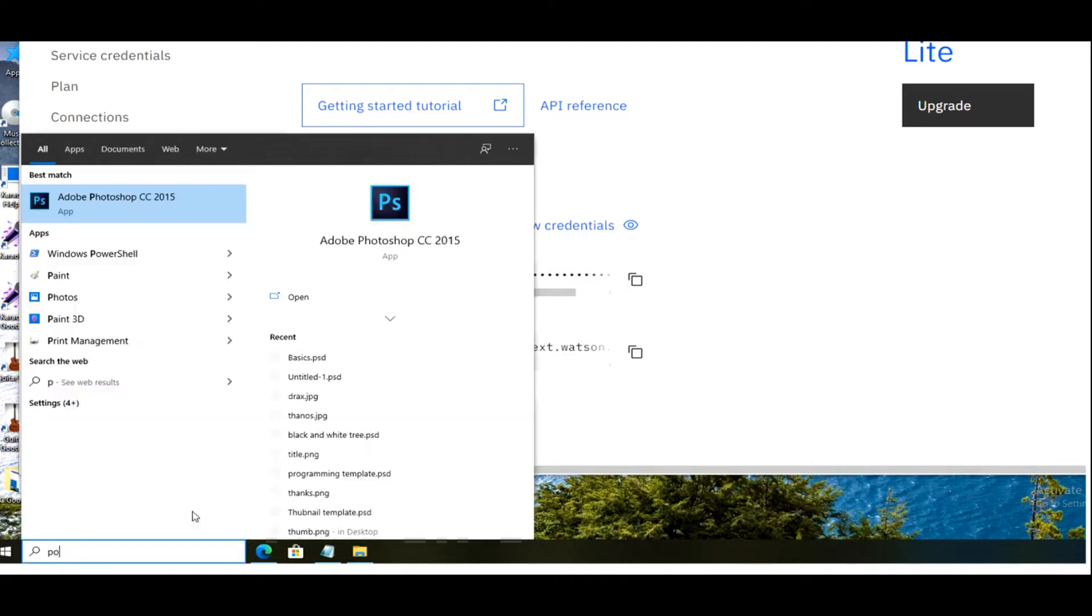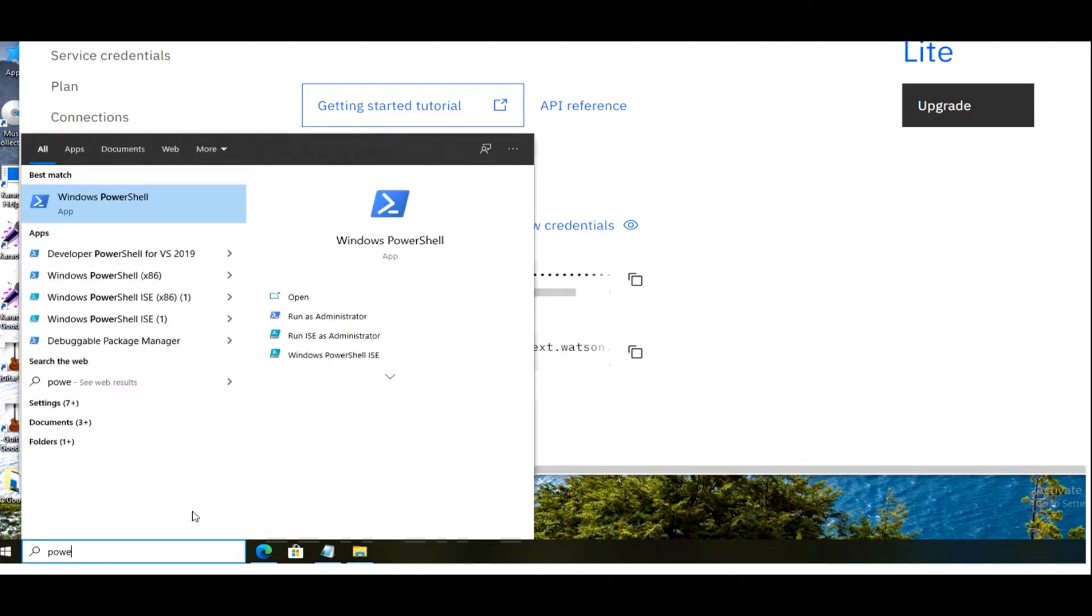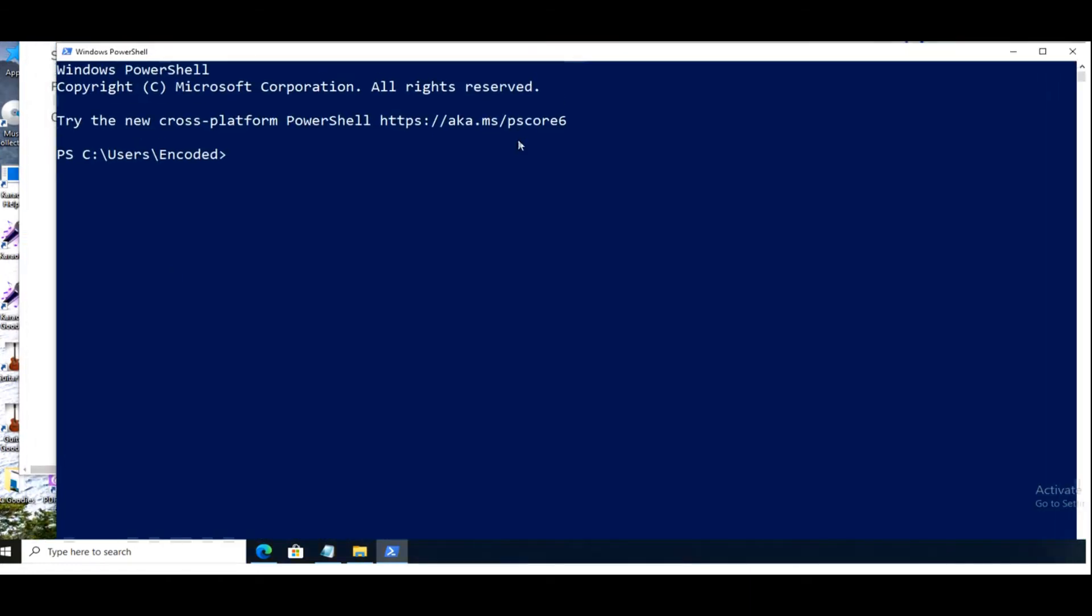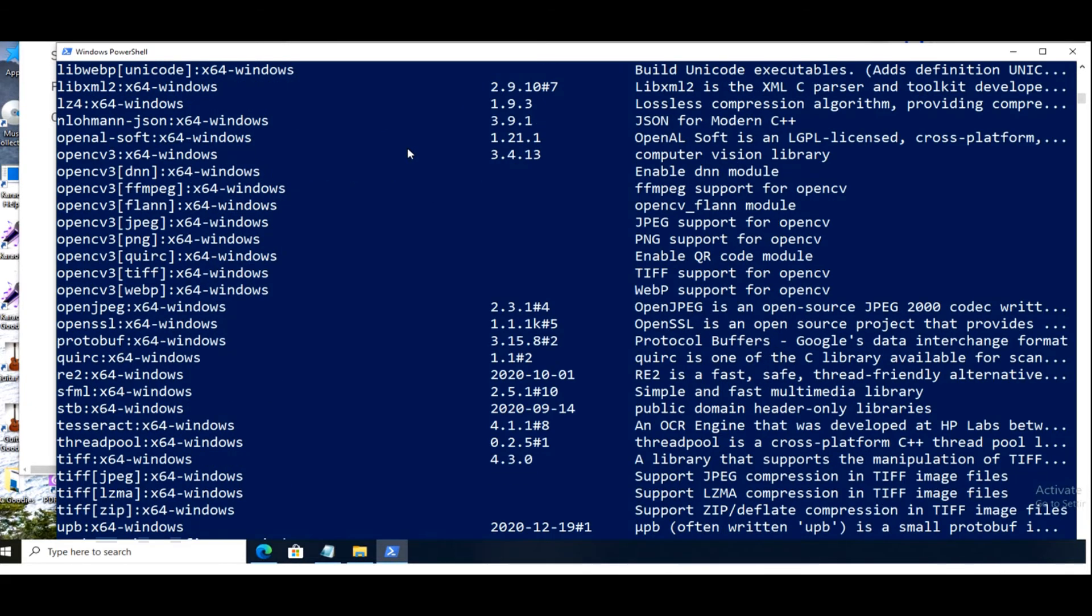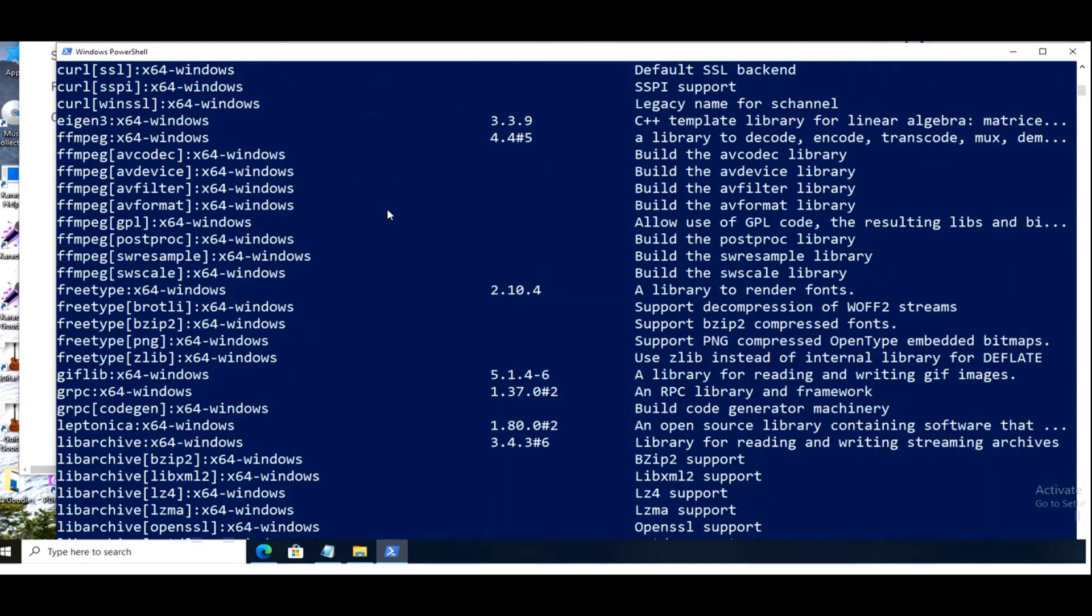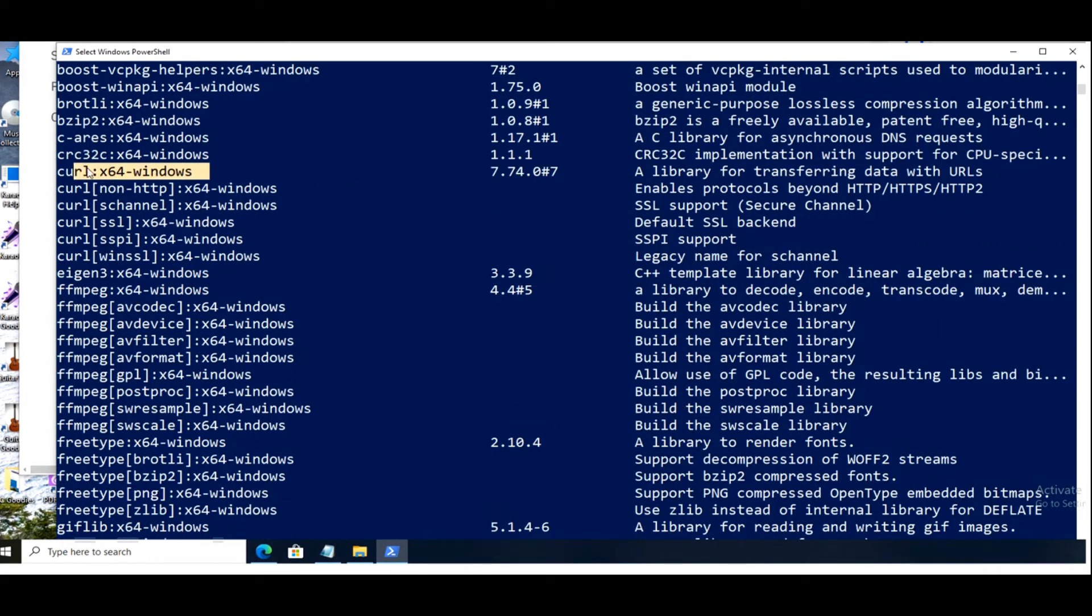Next, open PowerShell Windows. Use vcpkg, a Microsoft packager, to easily integrate the library to our project. Type command vcpkg install libcurl x64 windows to complete the install. Use command vcpkg list to check. Use command vcpkg integrate install to our project.